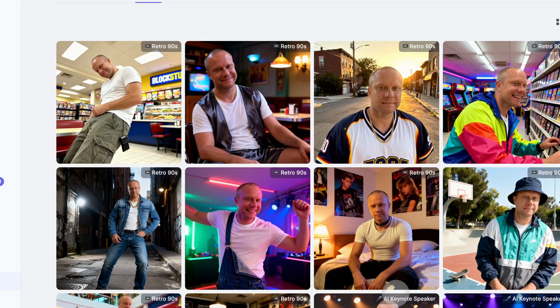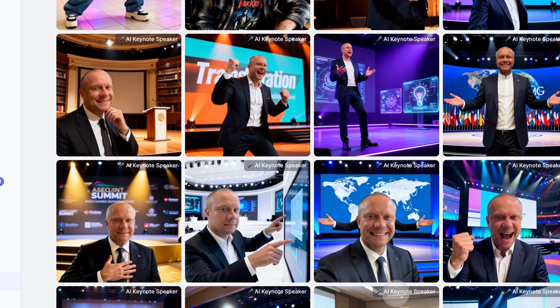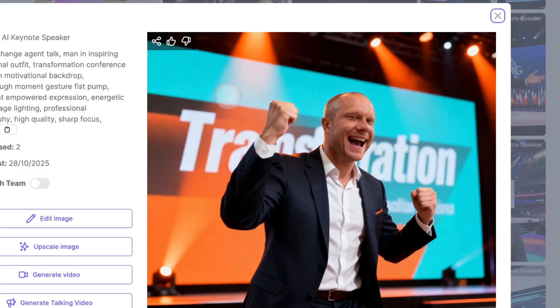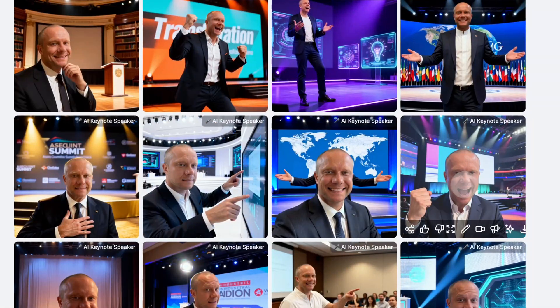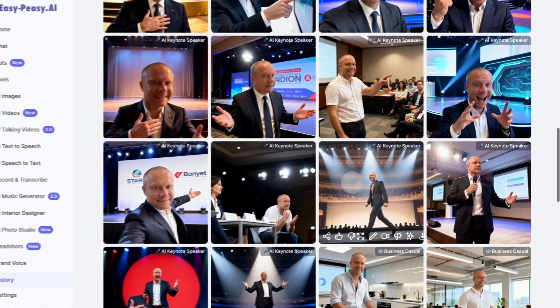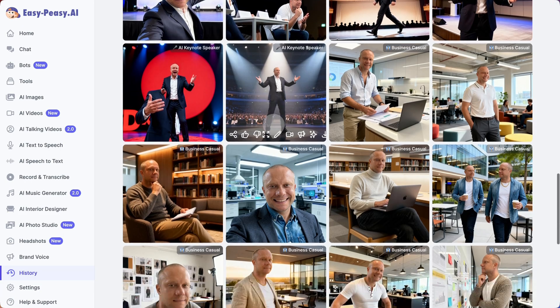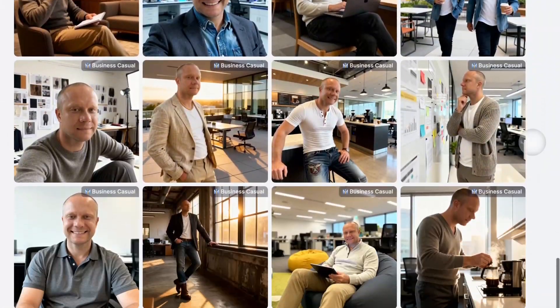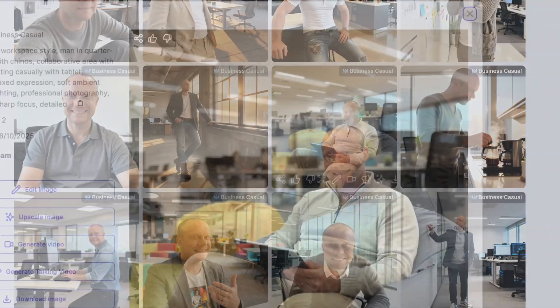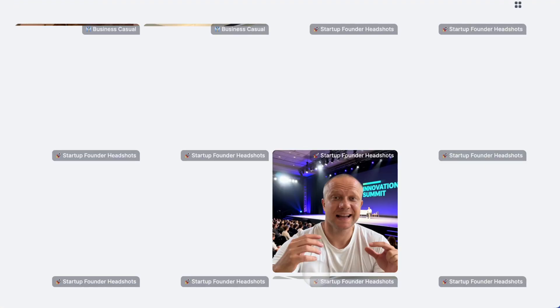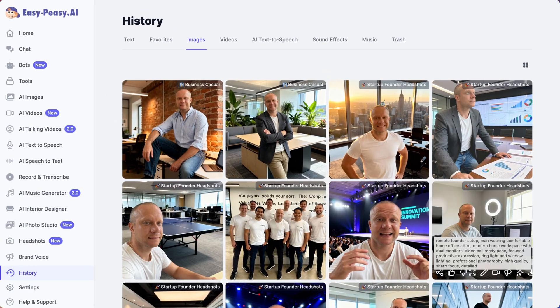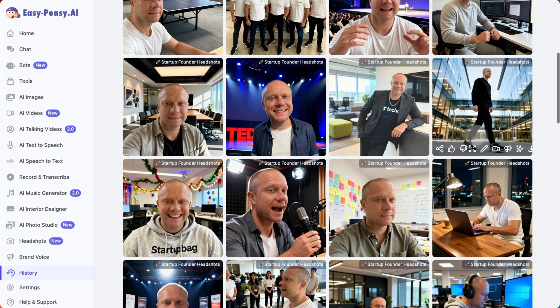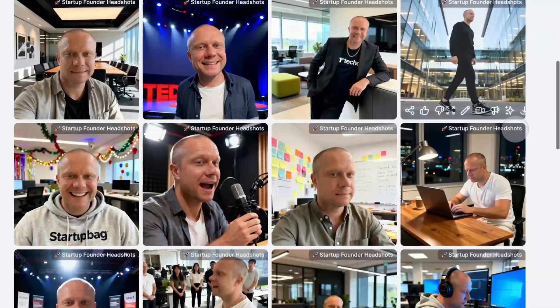AI is easy peasy. Imagine having an AI version of yourself that can present, speak, and move — it's like having a digital twin ready to create content 24/7. Think about what you're getting here: professional photography without a photographer, hundreds of dollars saved on photo shoots, unlimited creative possibilities, perfect for LinkedIn, dating apps, social media, marketing, and content creation in minutes, not hours or days.